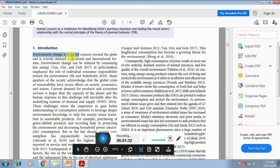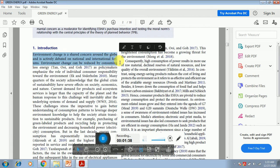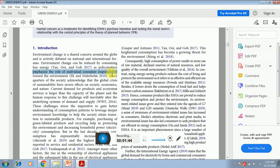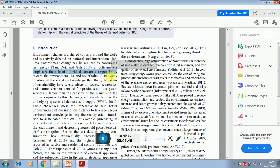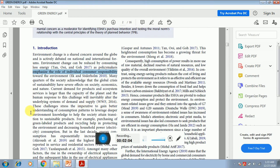In the first few statements it is written that environmental change is a shared concern around the globe and is actively debated on national and international forums. Environmental change can be reduced by consuming less energy as policymakers emphasize the role of individual consumer responsibility towards the environment. Many quarters of the society acknowledge that the global crisis of sustainability have severe effects on society, economics, and nature. Current demand for products and ecosystem services is larger than the capacity of the planet and the human response to this change will inevitably alter the underlying systems of demand and supply. You can see that there are citations that will help in providing some basic strength to the statements.